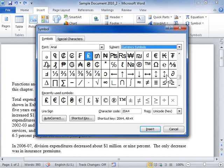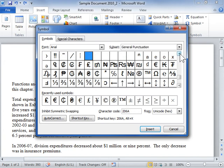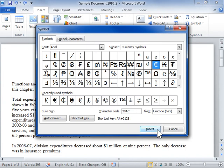In the Symbols list box, select the currency symbol to be used and click Insert. Then click Close.